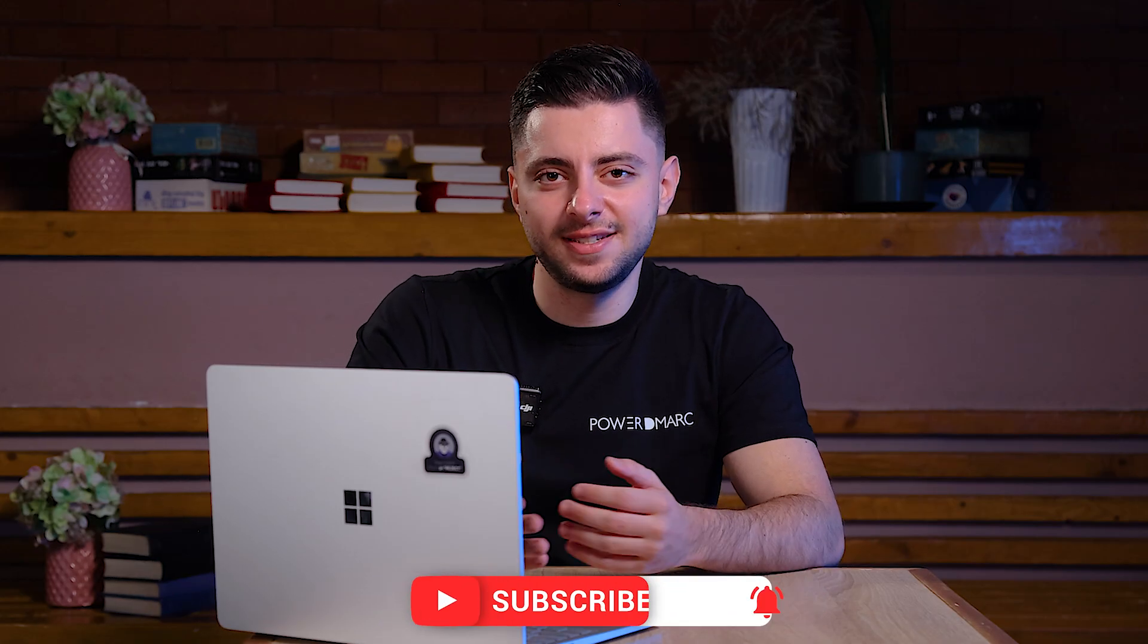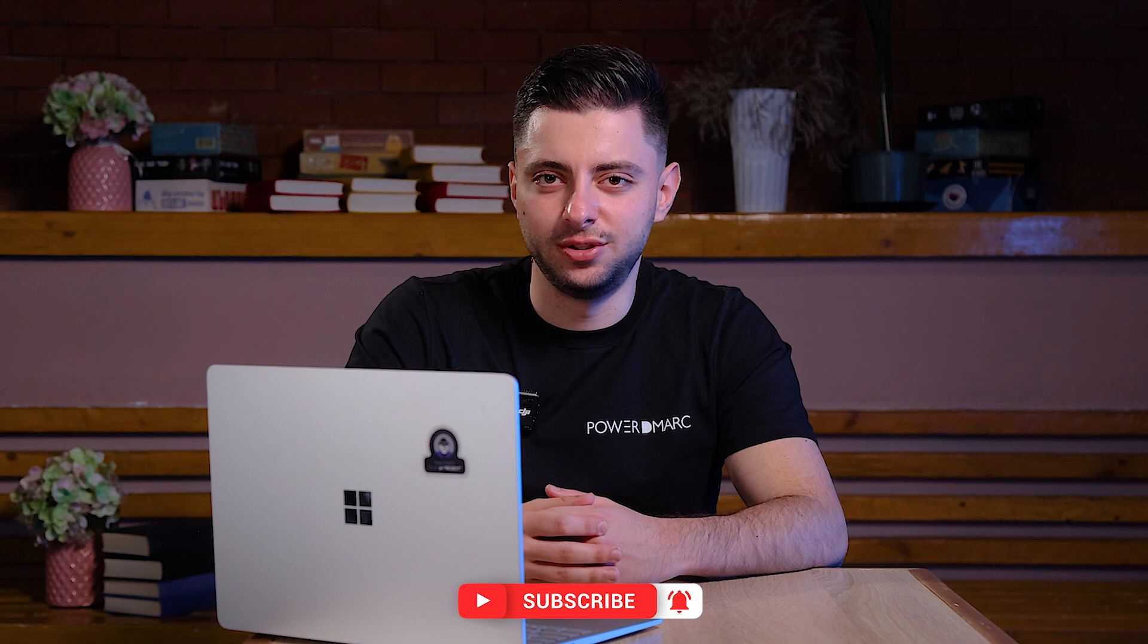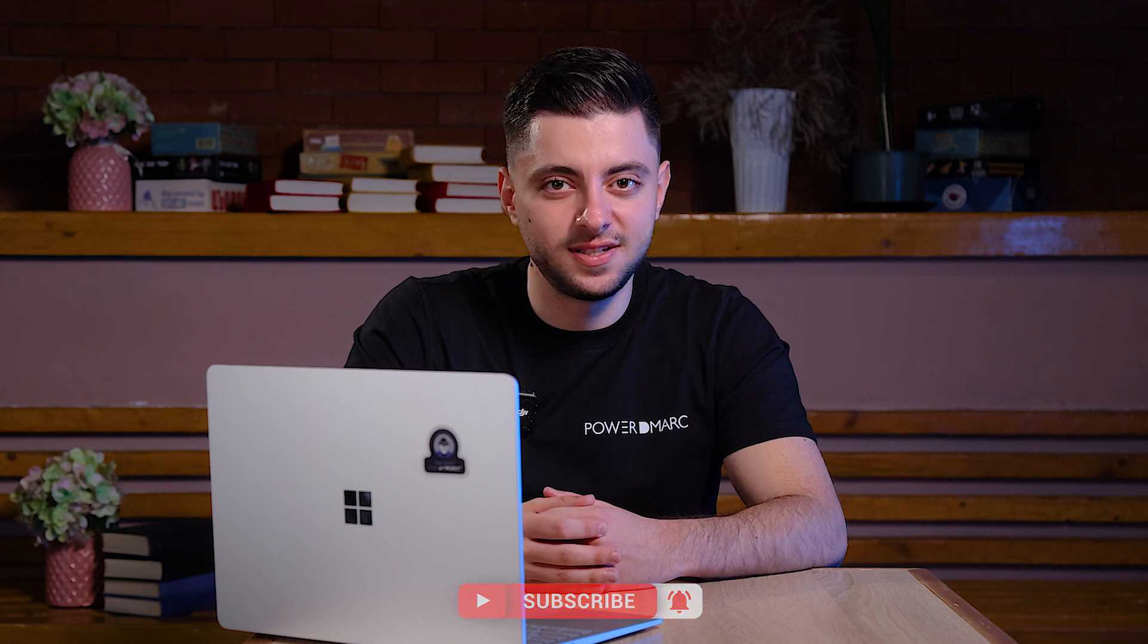And that's it. Your domain is now authenticated, improving your email security and deliverability. If this guide helped, don't forget to like and subscribe for more email security tutorials. See you in the next one.